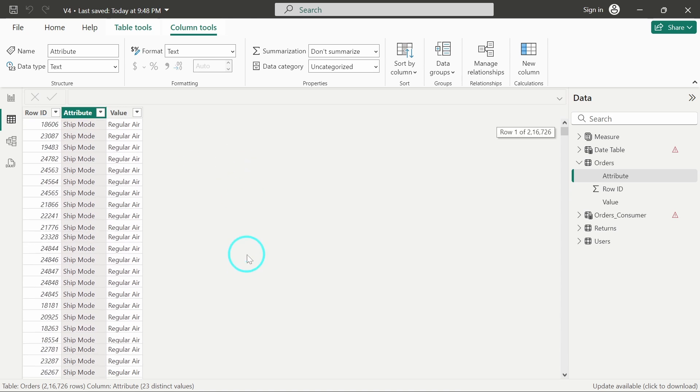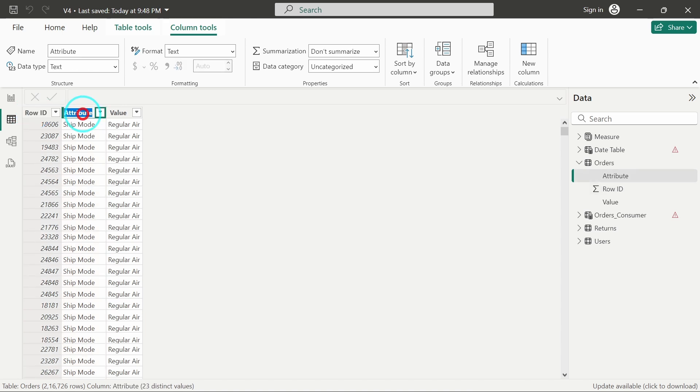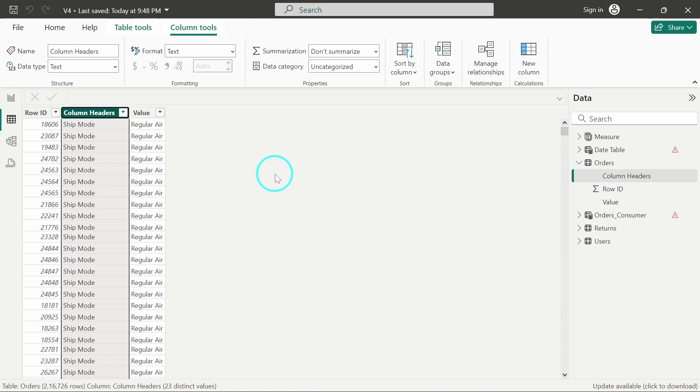So this is how it functions, unpivoting other columns based on the row id. Okay, so let me rename this to column headers. Okay, so it has been renamed as of now.